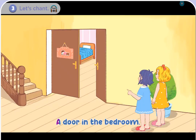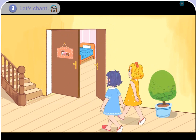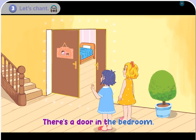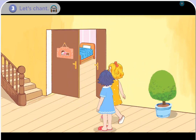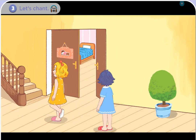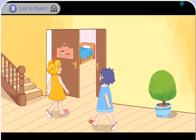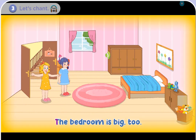A door in the bedroom. There's a door in the bedroom. The door is big. The bedroom is big too.